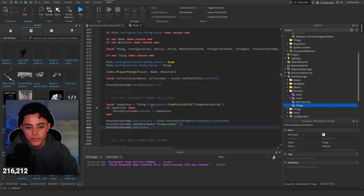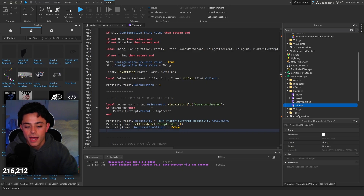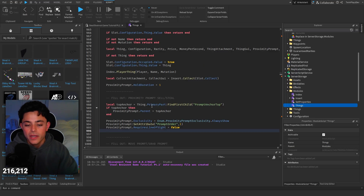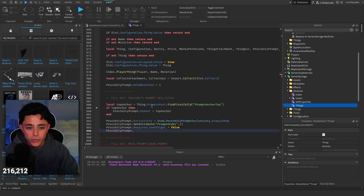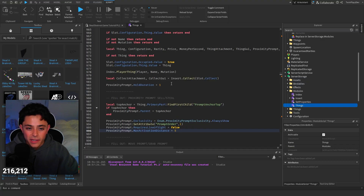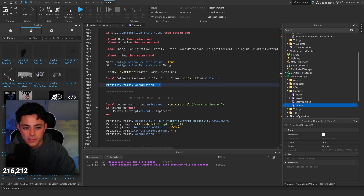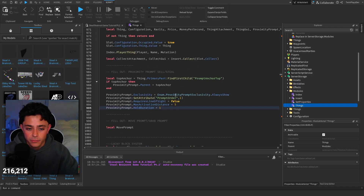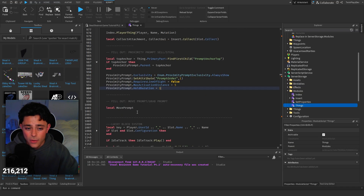Then set requires line of sight equals false. That checks whether the prompt needs to be visible behind a wall — we set it to false so it always shows when you're in range. Hold duration is already set so we don't need to change that. Max activation distance equals five. You can customize the hold duration — two seconds, three seconds — it's up to you. This is the sell/deal prompt, so that part is done.